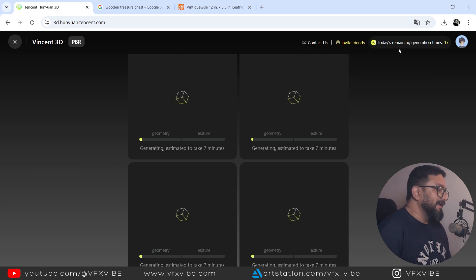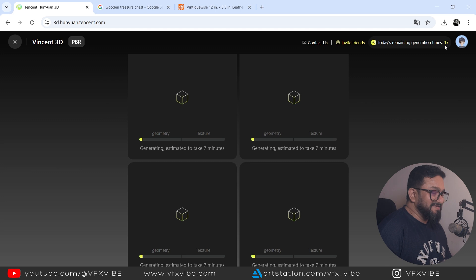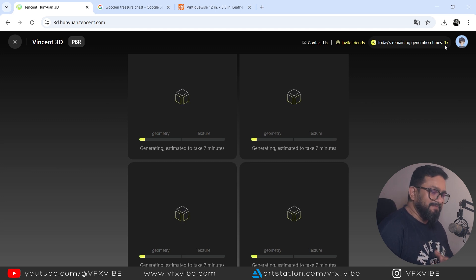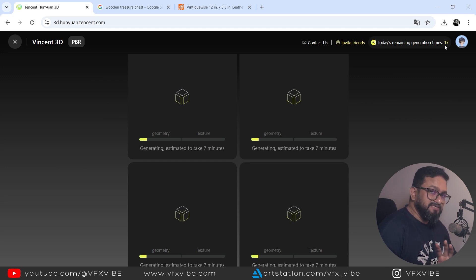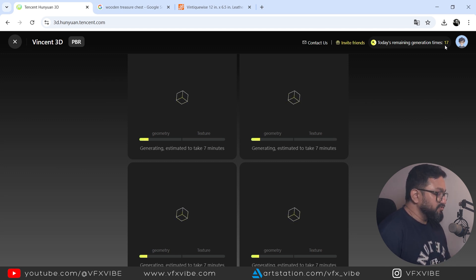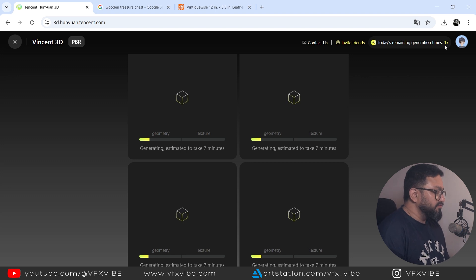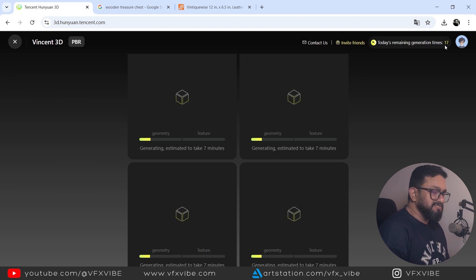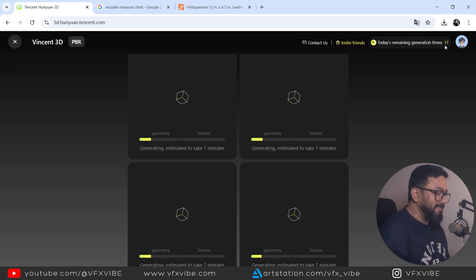And just I'm giving give me an old rusted military helmet and I'm going to generate. It will give me four options. Of course, it will take some time. And if you can see today's remaining generation time is 17. Already I have used two or three might be. It's giving us 20 generation per day.